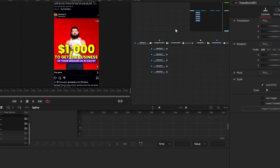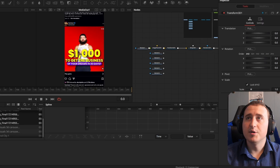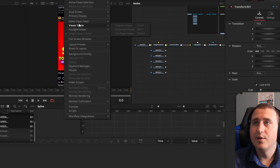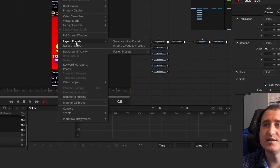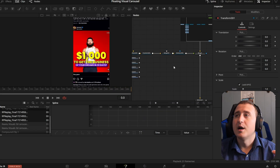You might be wondering how to get this Fusion layout structure. Go up to Workspace, go down to Layout Presets, go to Fusion Presets, and select Mid Flow. Then you can have a great layout too. Now let's get on with the video.